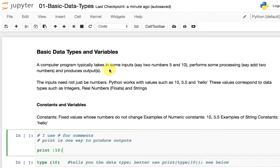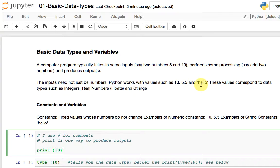So you take in some inputs, perform some processing, and produce an output. These inputs need not just be numbers. Python works with values — numbers such as 10 and 5.5, and also text such as "hello". This last part is called the string data type.